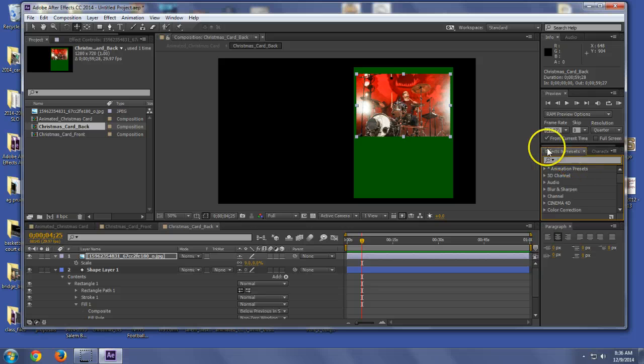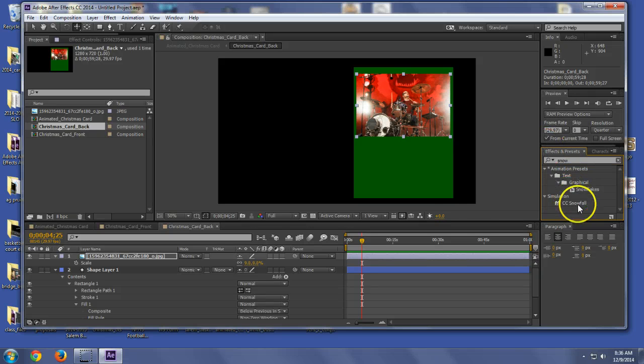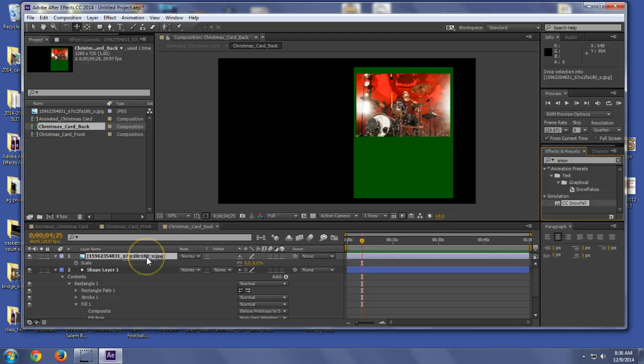Well, wonderful After Effects has a snow effect. Boom. And we're going to make it snow on the card.